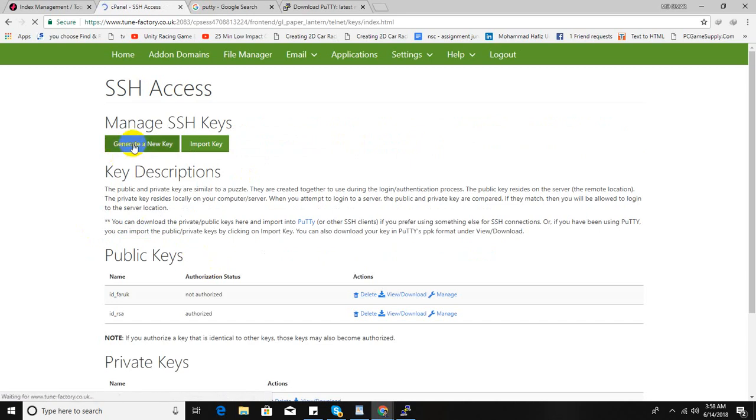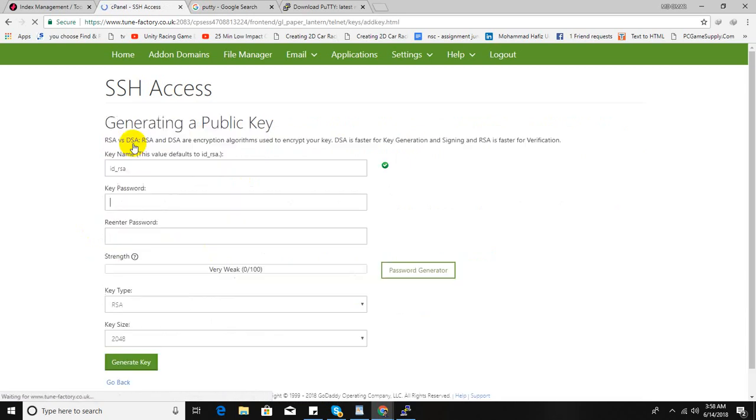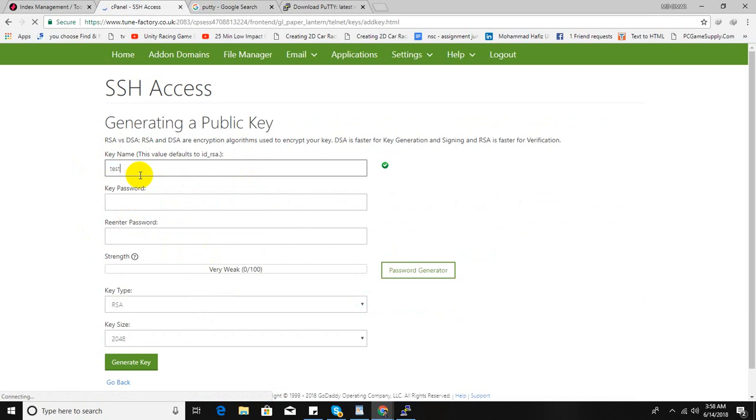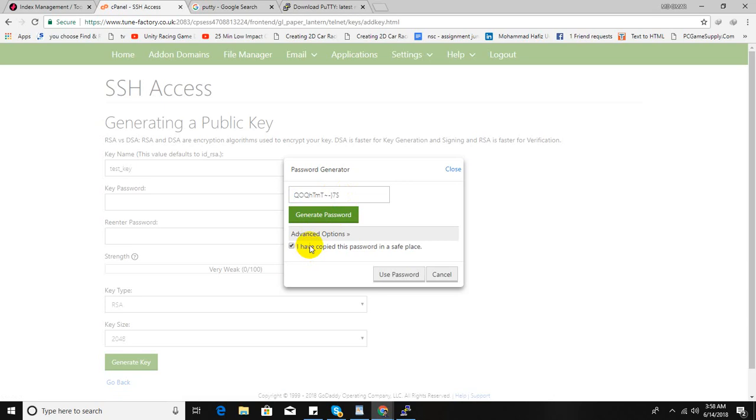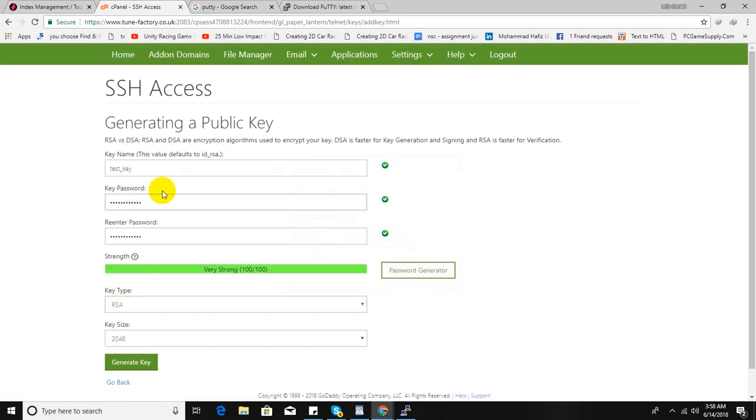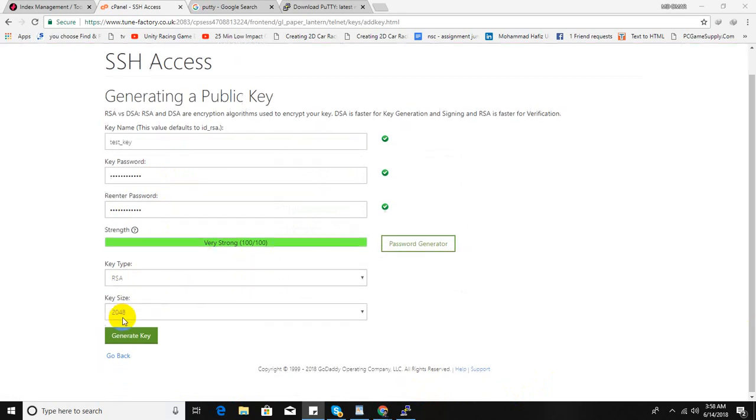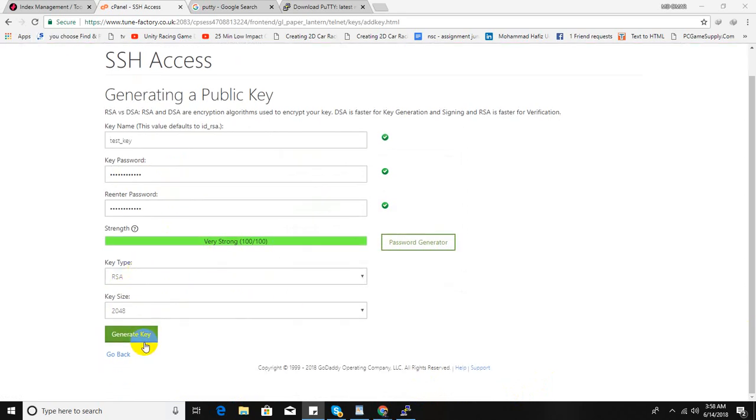Now generate a new SSH key. You can write any name here. I'm going to write test key. And for the password, I can get the password from here. Use this password. Just copy the password. You will need it later.